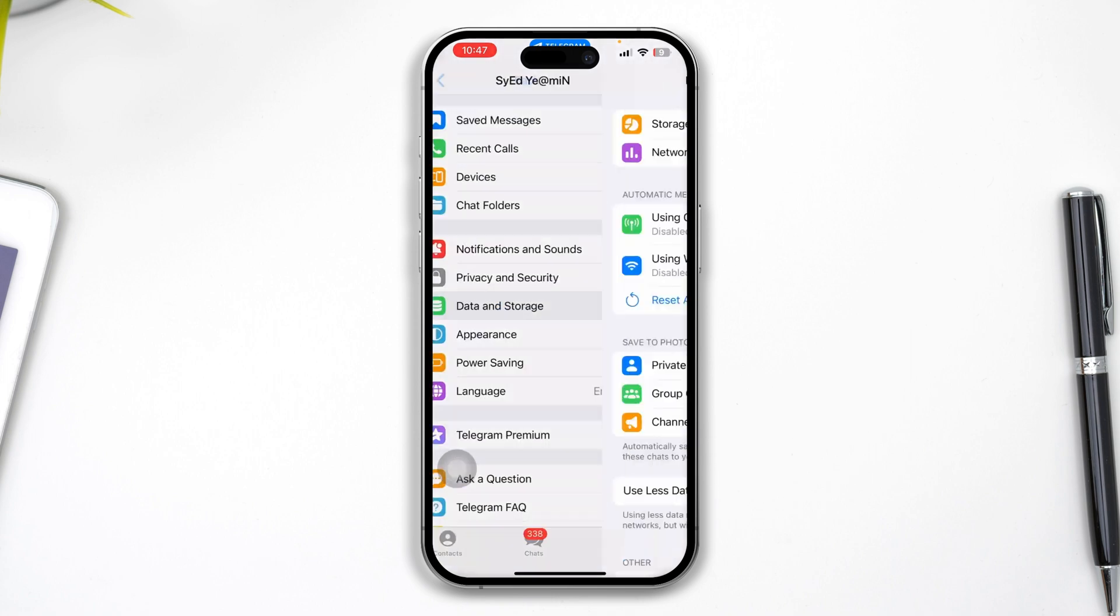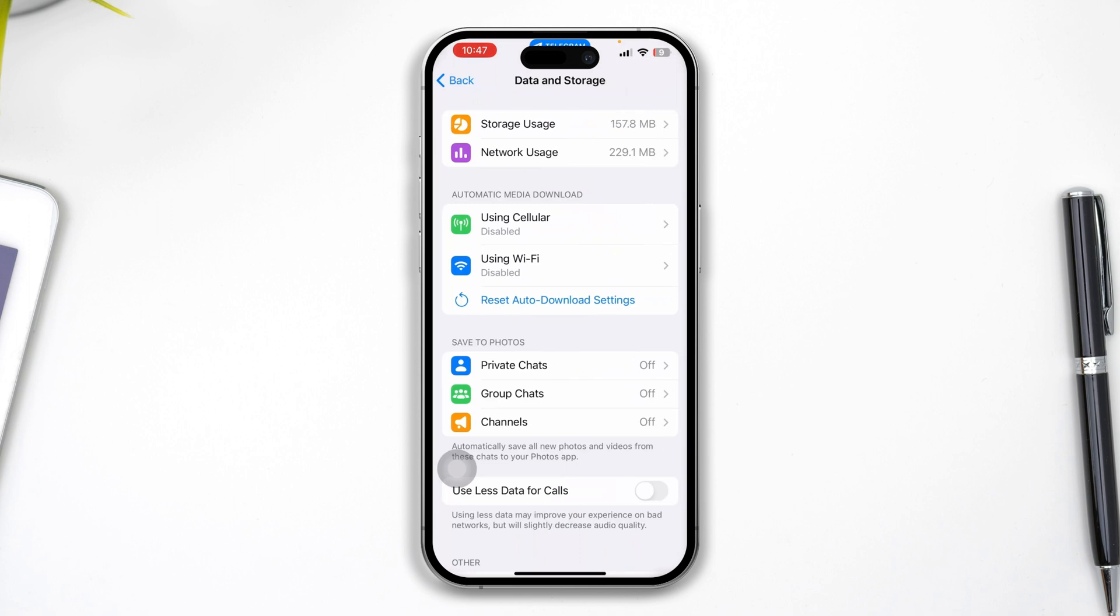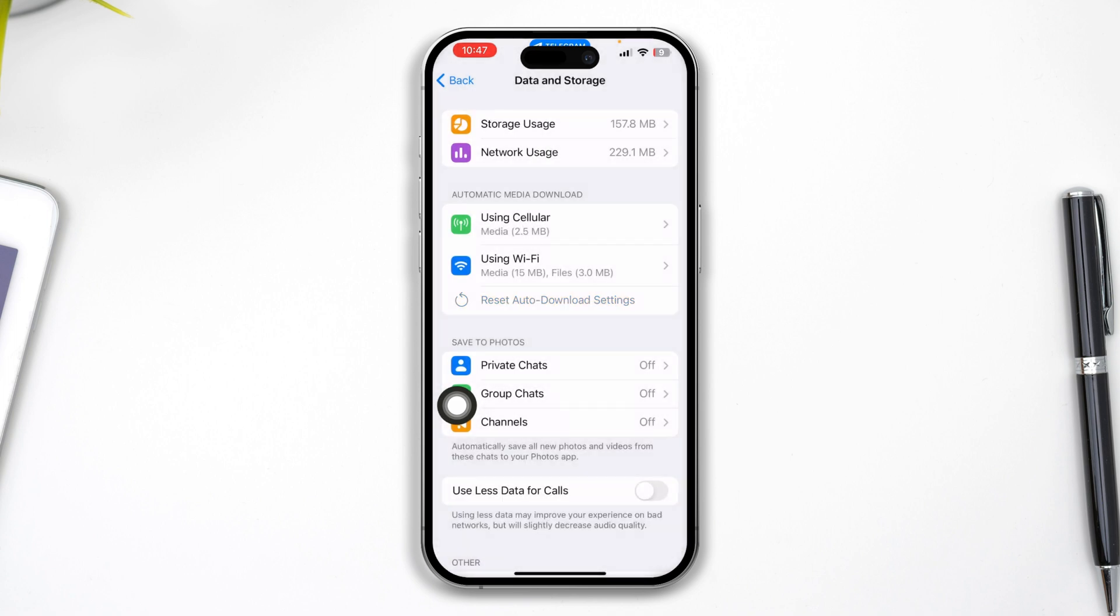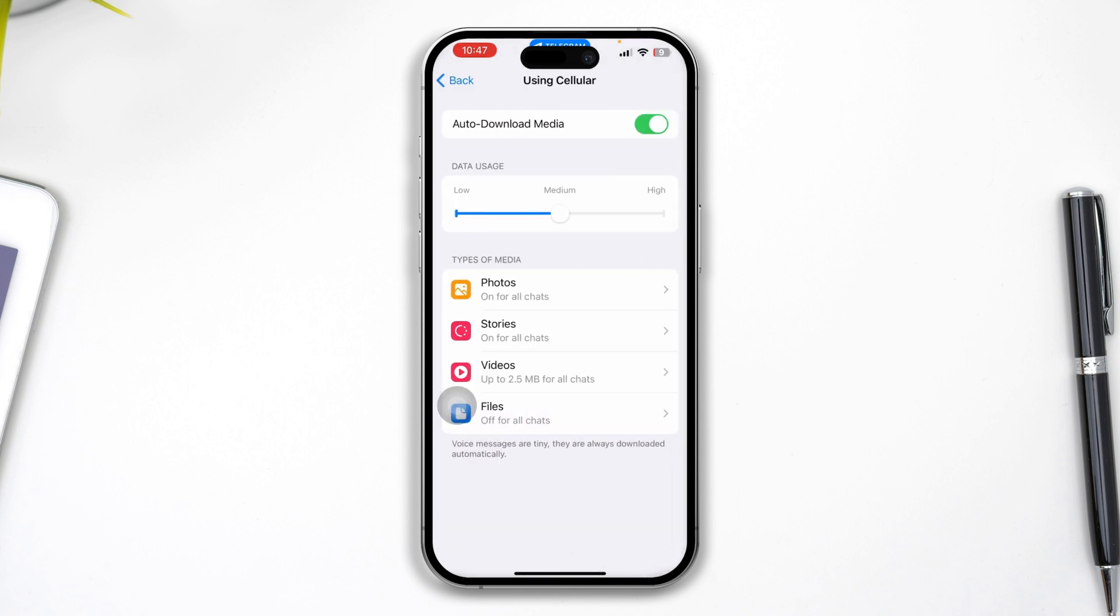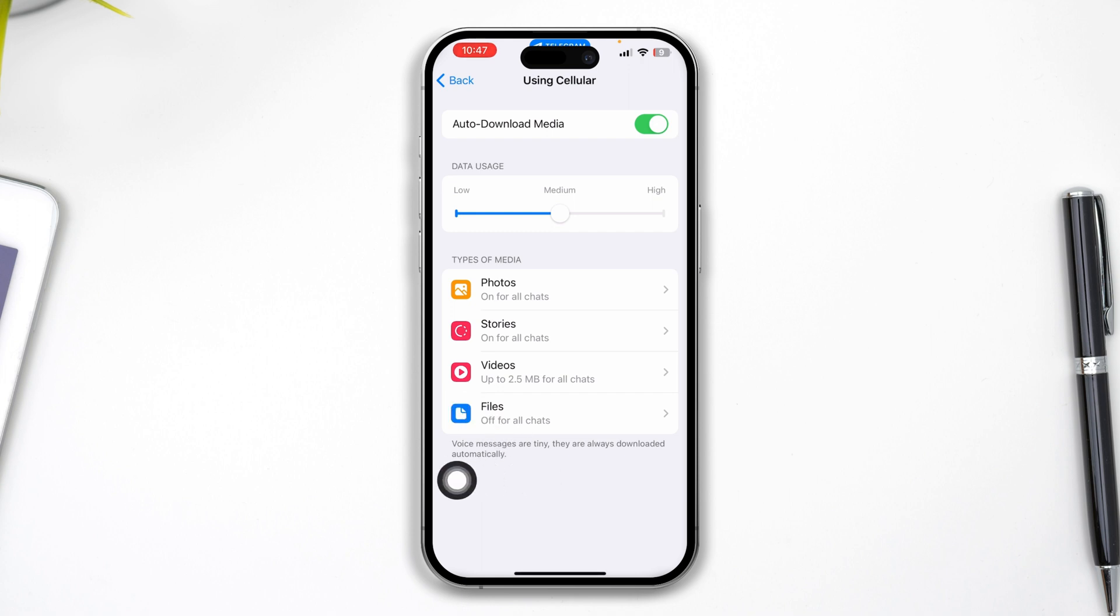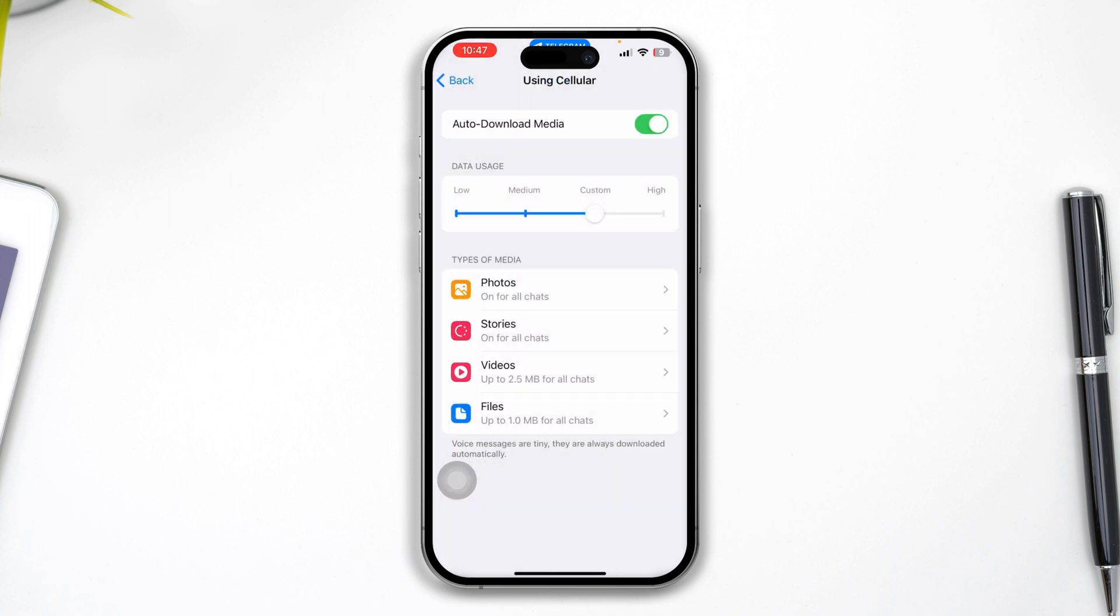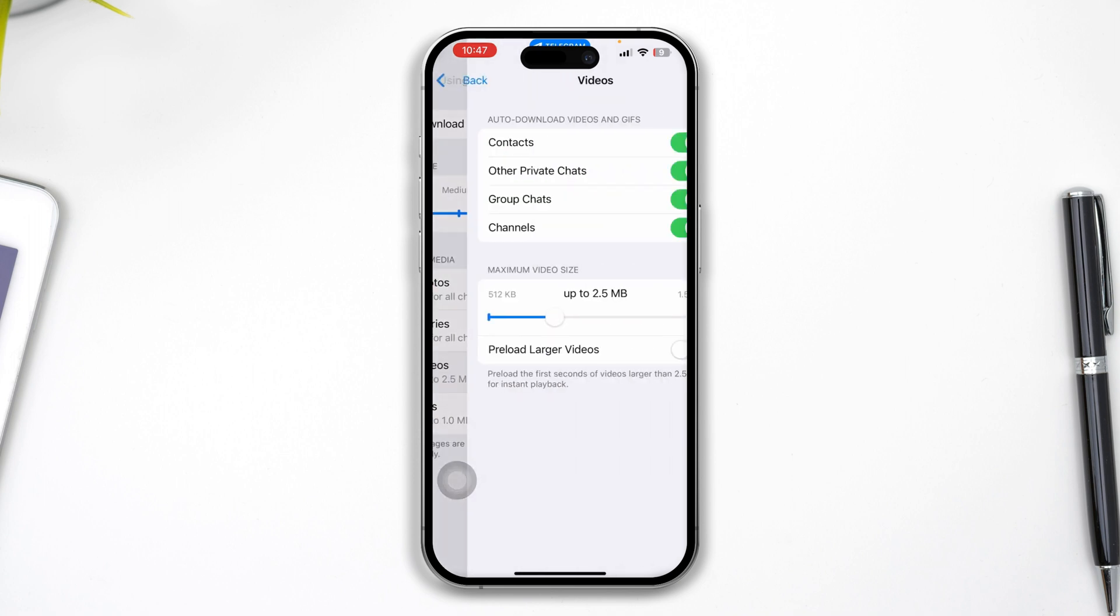Go ahead and from here you need to tap Reset Auto-Download Settings. Tap Reset and make sure you're enabling all these options. Make sure Auto-Download is enabled with Photos, Stories, and Videos all toggled on.